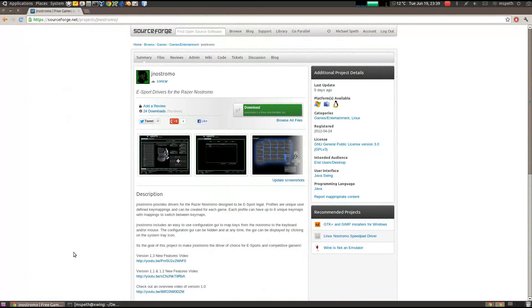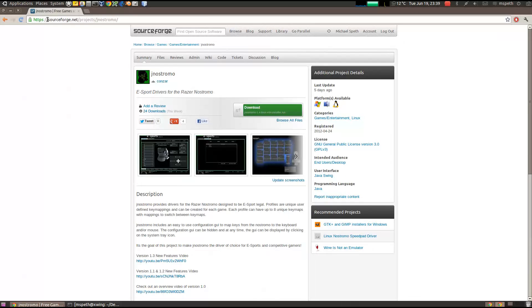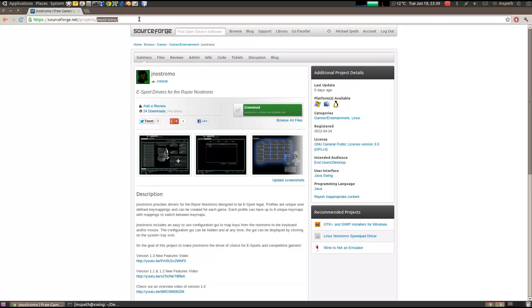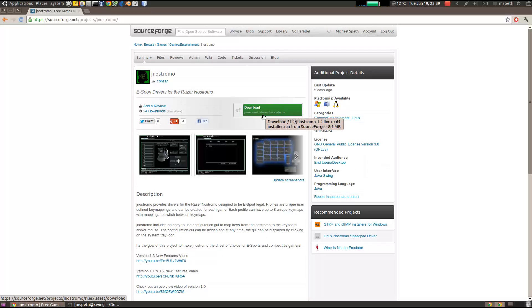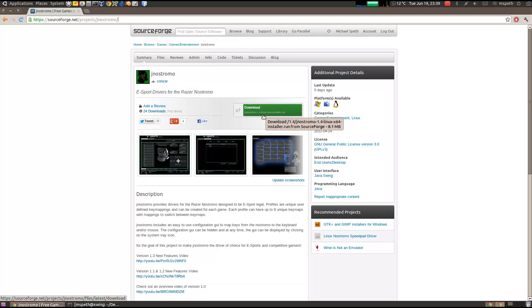So if you go to the Janus Charmo SourceForge web page, which is sourceforge.net/project/Janus Charmo, you'll see on the download link it's the Janus Charmo-1.4-Linux-x64-installer.run. And if you are on a 64-bit Linux system, then you can use this easy link.